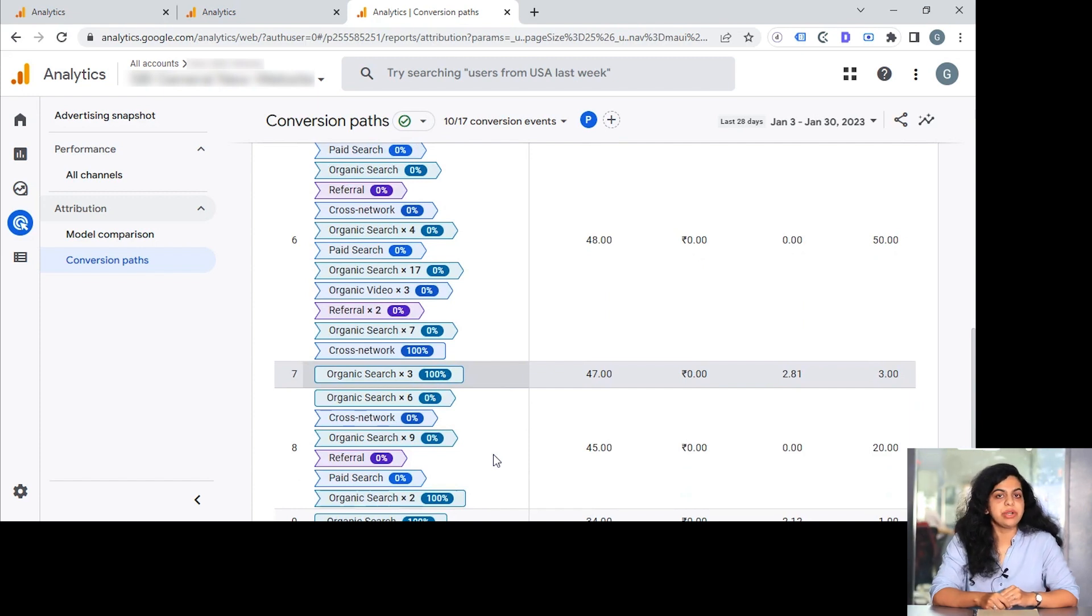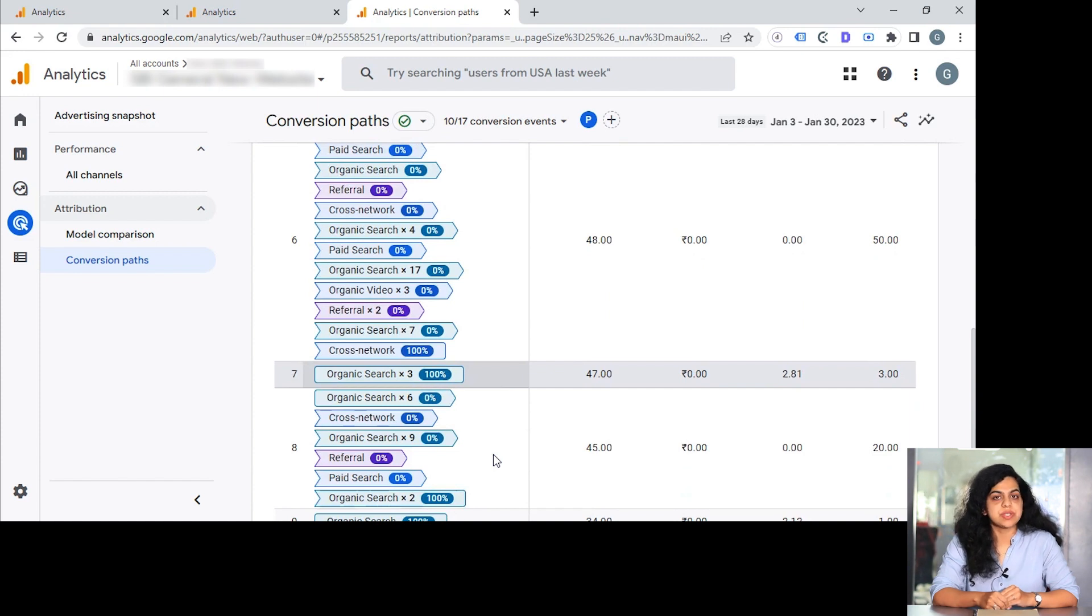GA4 is not just about the setup and the integration. At Merkle Sokrati, we are committed to help you stretch the complex user journeys across your platforms to make these journeys seamless, which will help you eventually to make data-driven decisions.